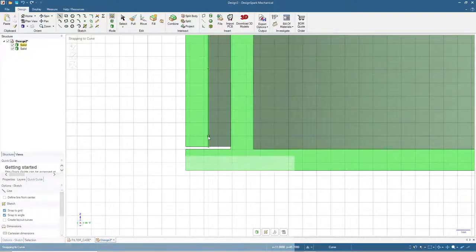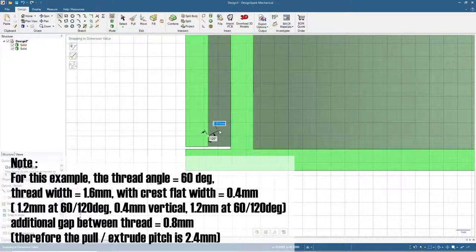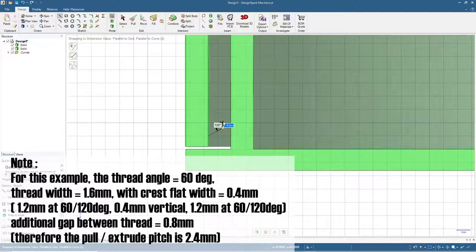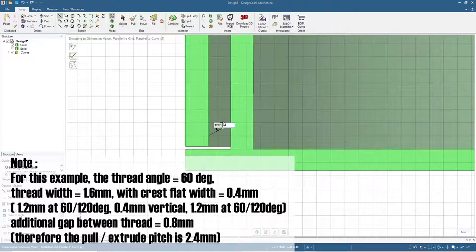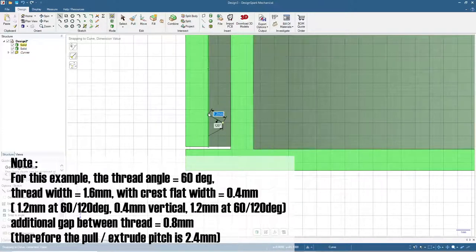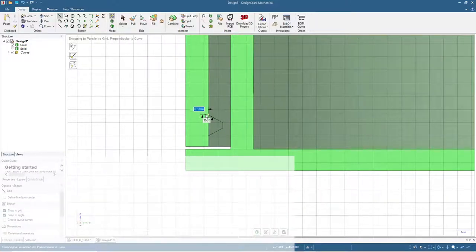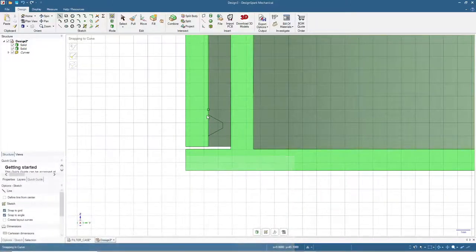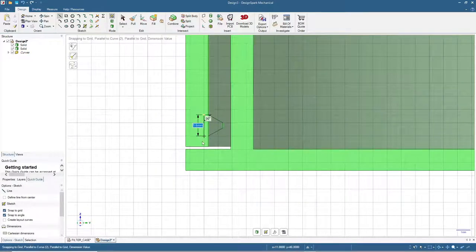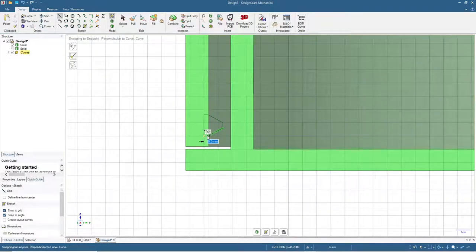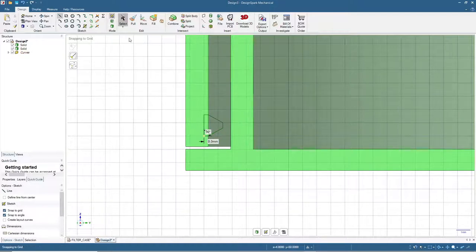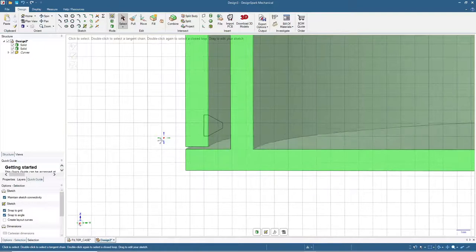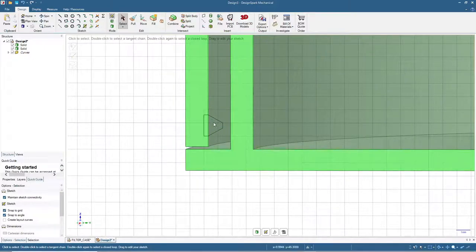Click here and we will use 120 degrees and the length of the line is 1.2, then vertically 0.4, and then 120 degrees 1.2. We will also need to add a rectangular shape here to make it easy for the pulling or extrusion process. This will be the basic shape for the outer thread or the thread for the cap.